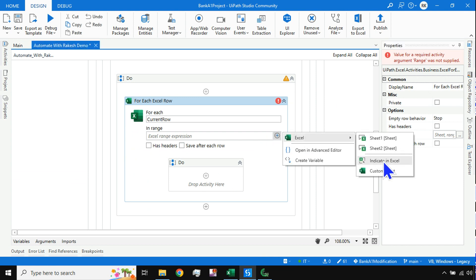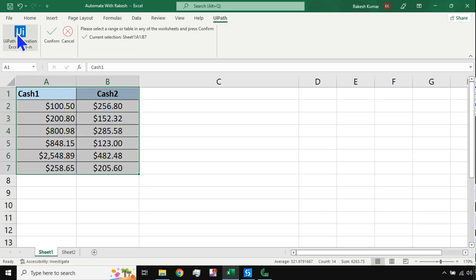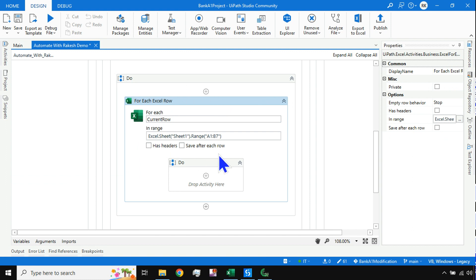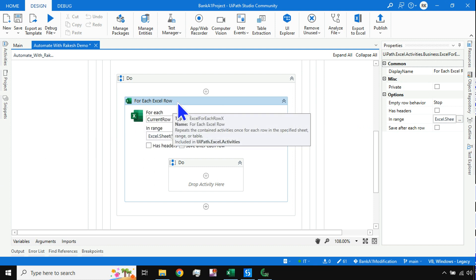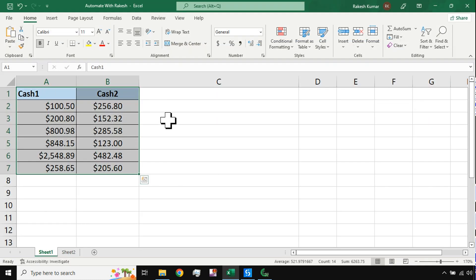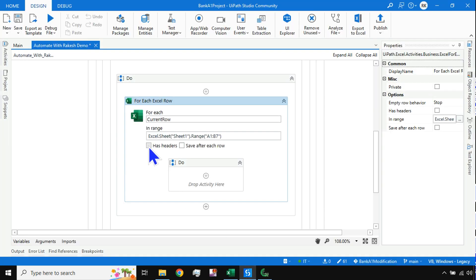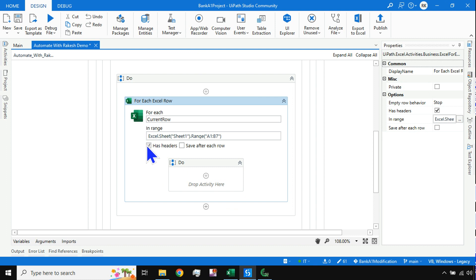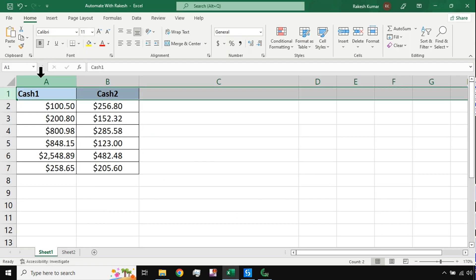For the For Each Excel Row activity there are two important things. First, you need to specify the range in your Excel file where the data is. Hit the plus sign, select Excel, and hit Indicate in Excel. The UiPath ribbon will appear at the top of Excel. Select your range — if you want the entire file select all, or specify a range — then hit Confirm.